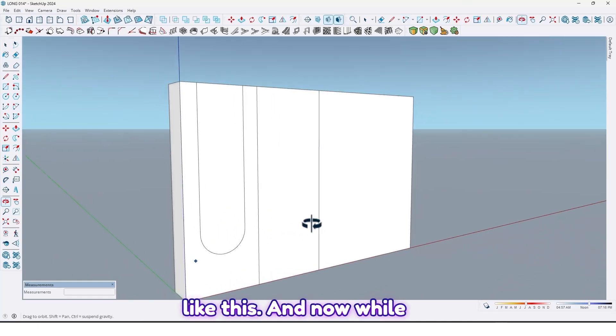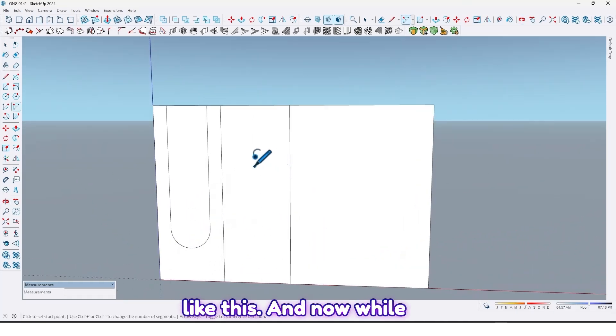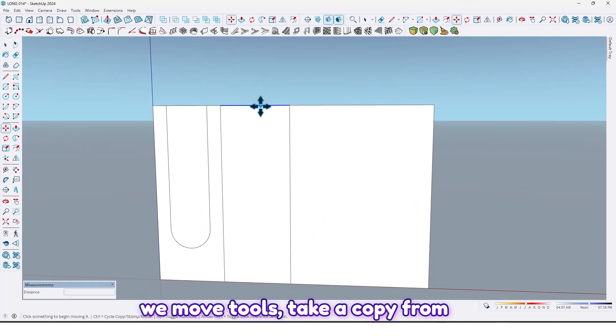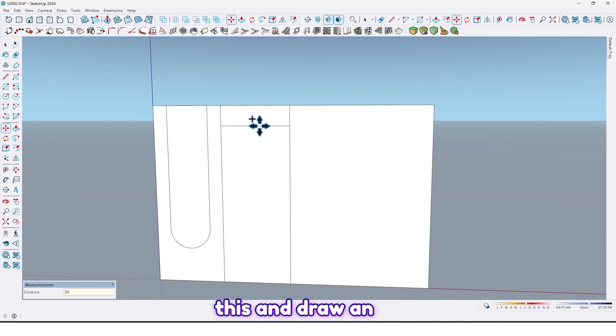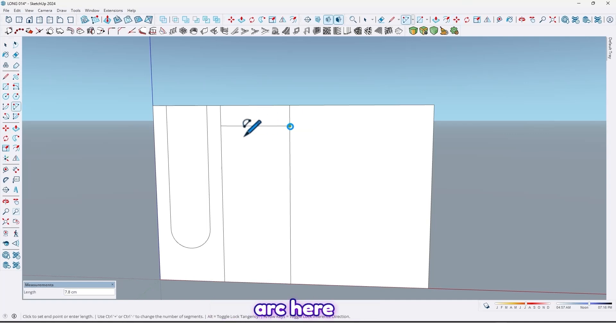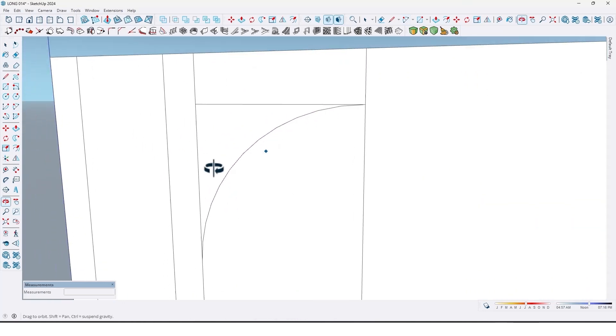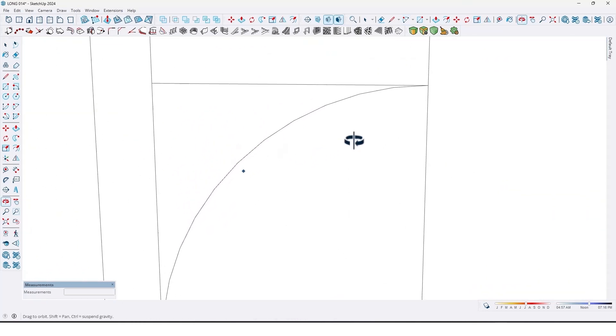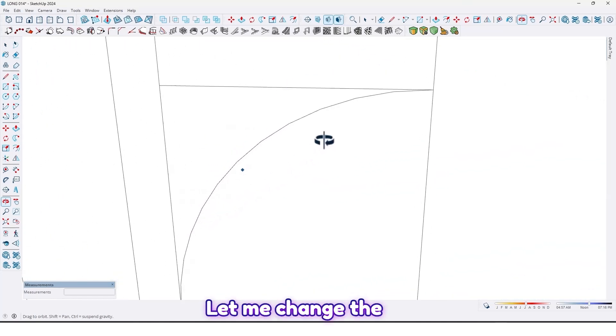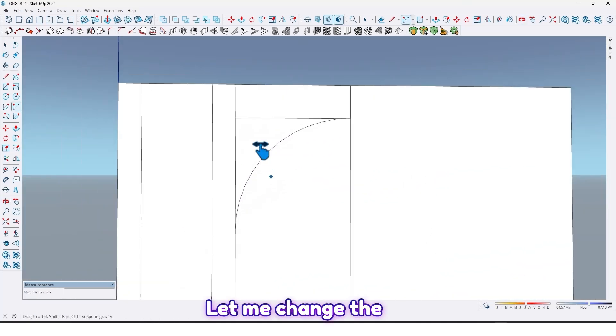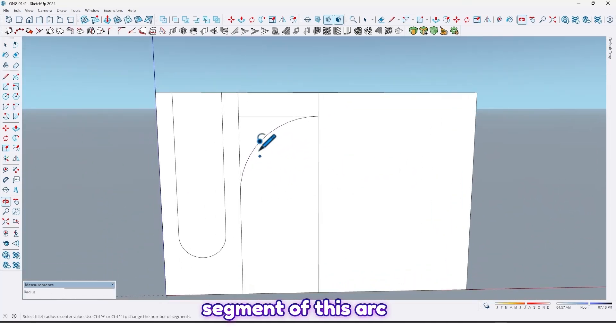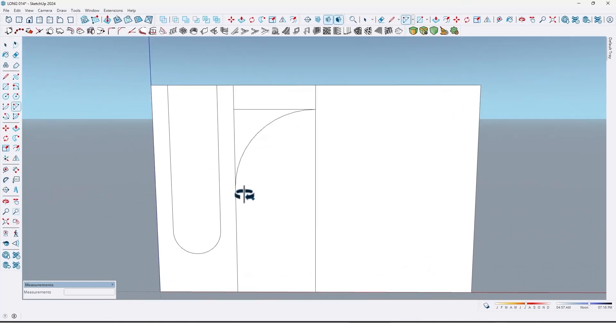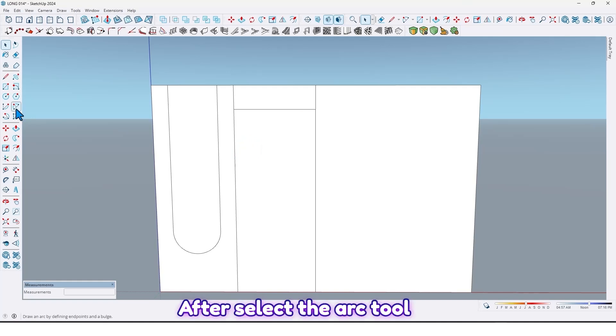And now with move tools, take a copy from this line by 30 centimeter and draw an arc here. Let me change the segment of this arc. To do it, after selecting the arc tool, type its segments in here.